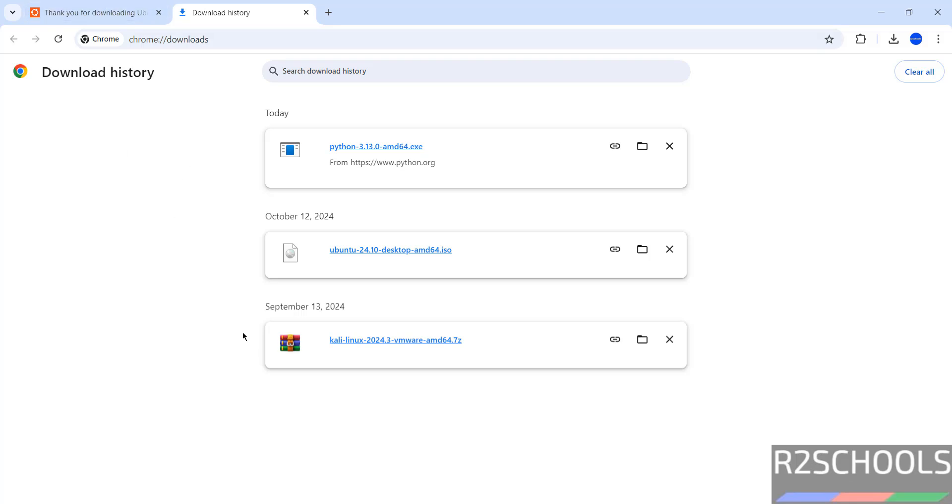Now open VMware Workstation. If you want to install VMware Workstation on your machine, go through the link provided in the video description and install it.